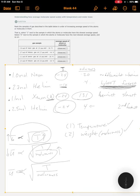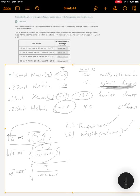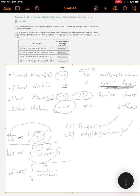And then it says, select two to the sample in which the atoms or molecules have the next slowest speed. Well, the next slowest speed would be this one right here, the neon. Because, again, it's at the lower temperature and it has a lighter molar mass than xenon does, for sure. But it's still heavier than helium. So, then the third one would be helium because it's at the same temperature, but it is lighter.